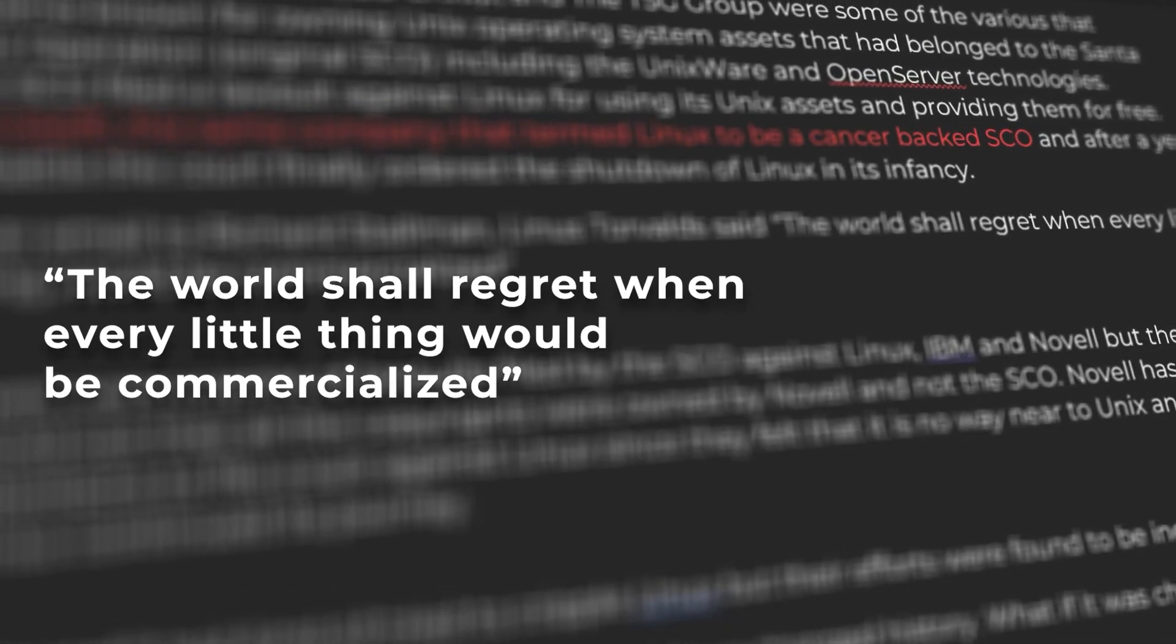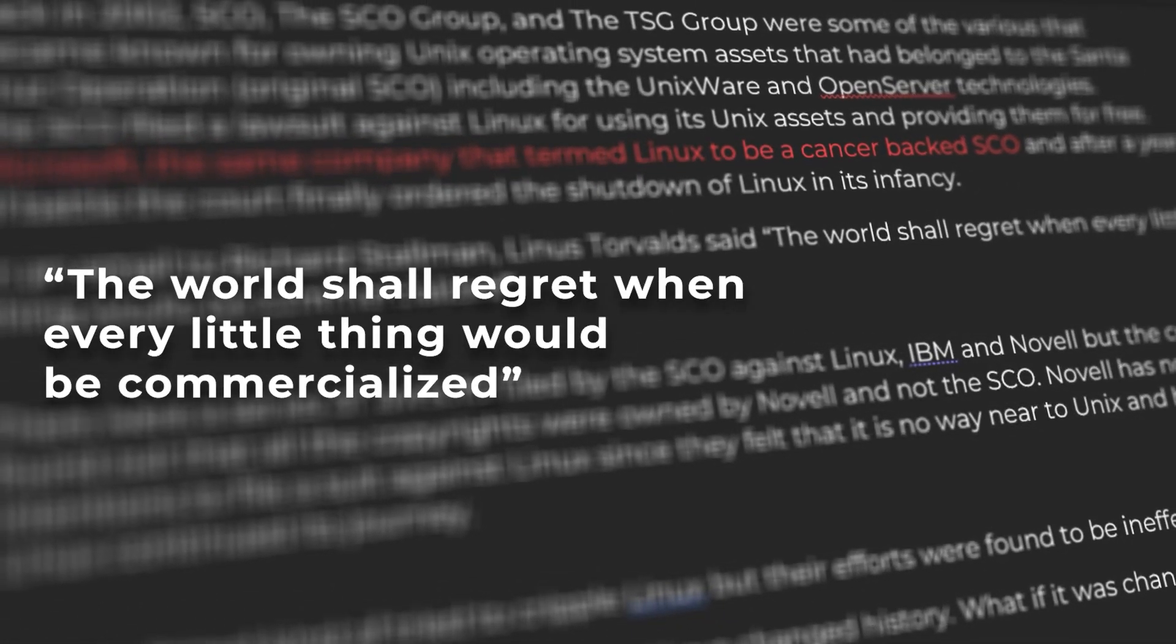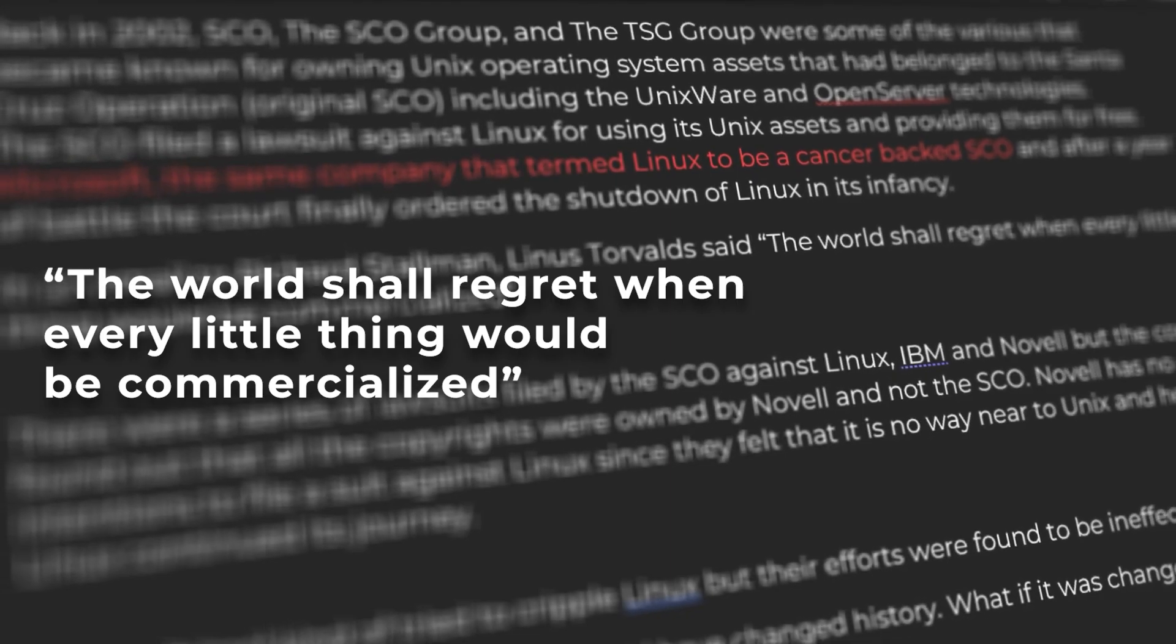In an email to Richard Stallman, Linus Torvalds said the world shall regret when every little thing would be commercialized.